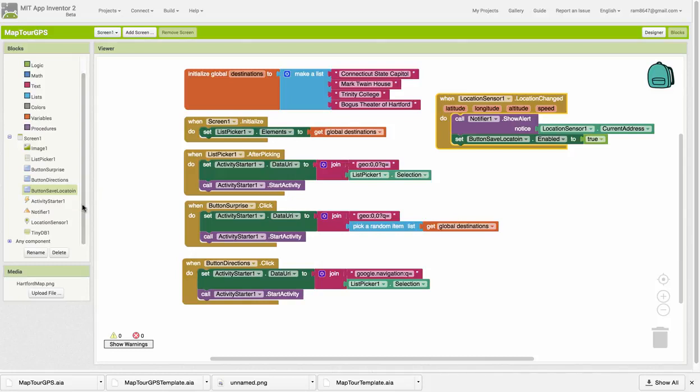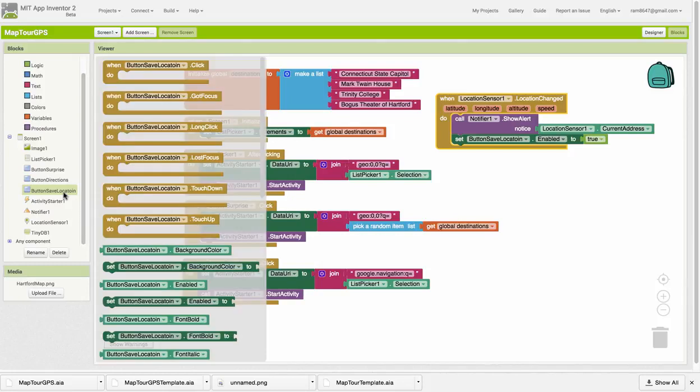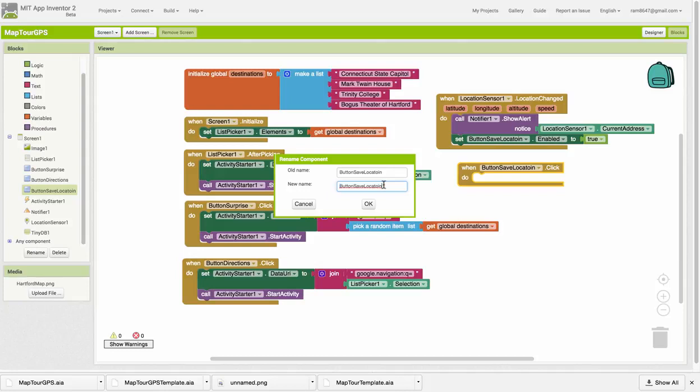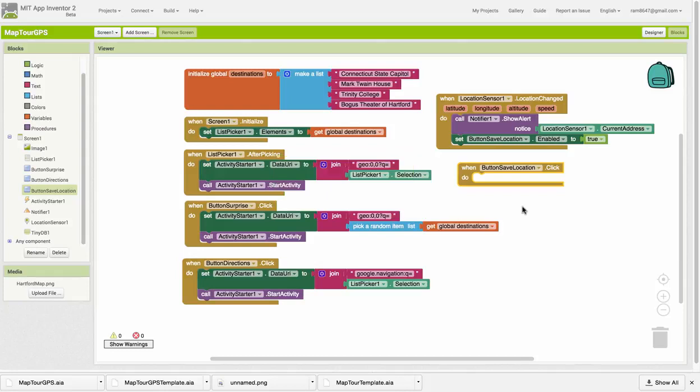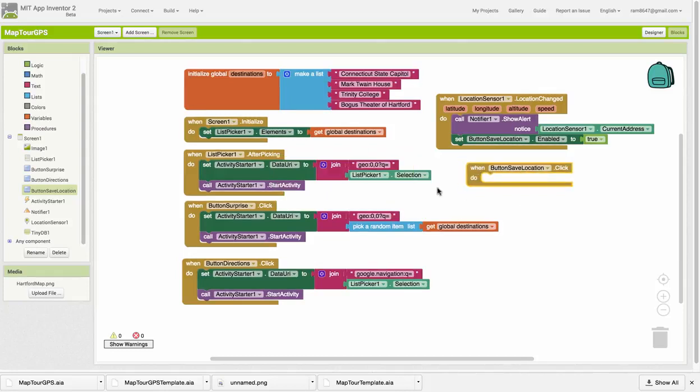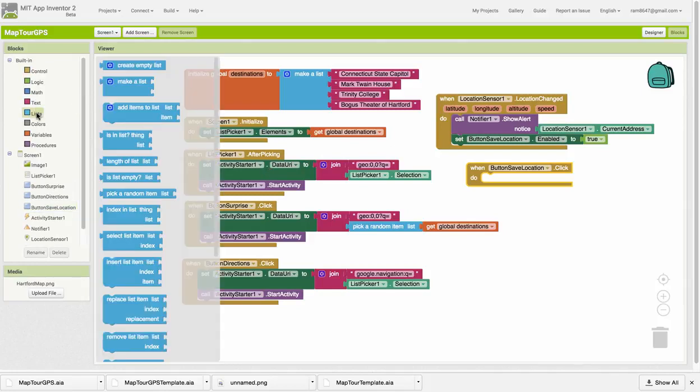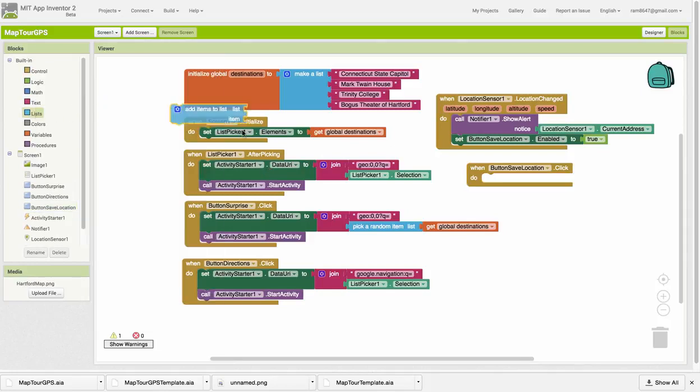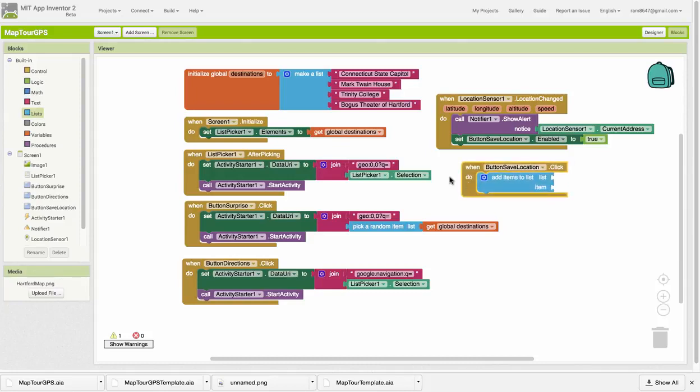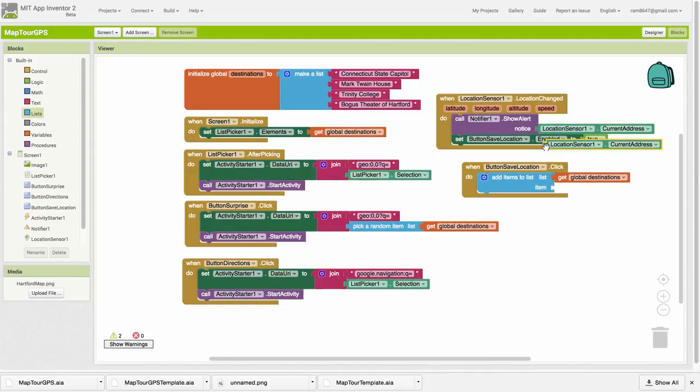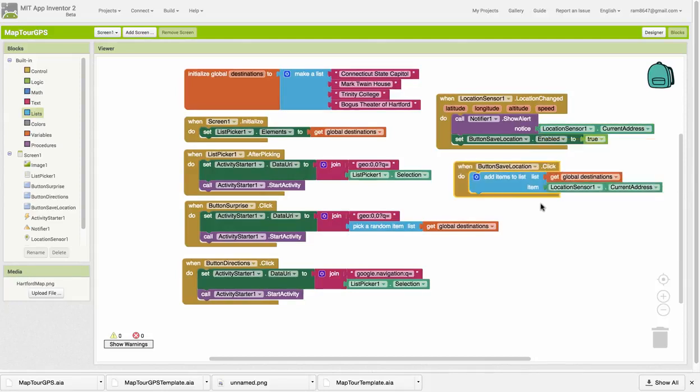So now we can go over to that button and code its button save location click. I notice I've spelled it wrong, let me change the spelling. Now this is where we want to add the location to the list. We're going to use an add items to list block. The list we're adding to is the destinations list, and the item we're going to add is this location sensor's current address. This will extend our list. So now let's pause here and start up the app and test this out.